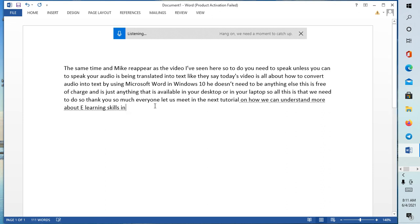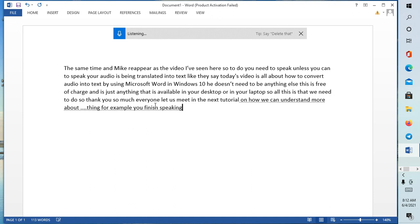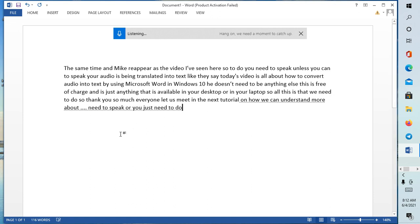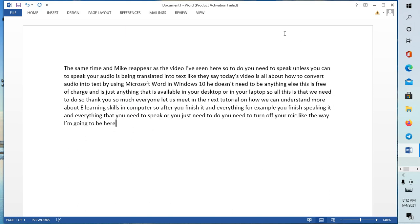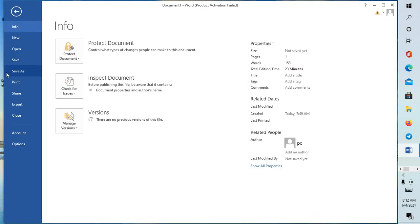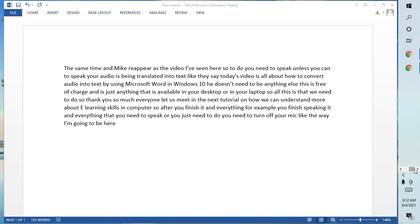So after you finish each and everything, let's say for example you finish speaking each and everything that you need to speak, all you just need to do: you need to turn off your mic like the way I'm going to do here. I turn off like this, and then you can save it where you want to be saved. And that is all. Thank you guys, let us meet next time.